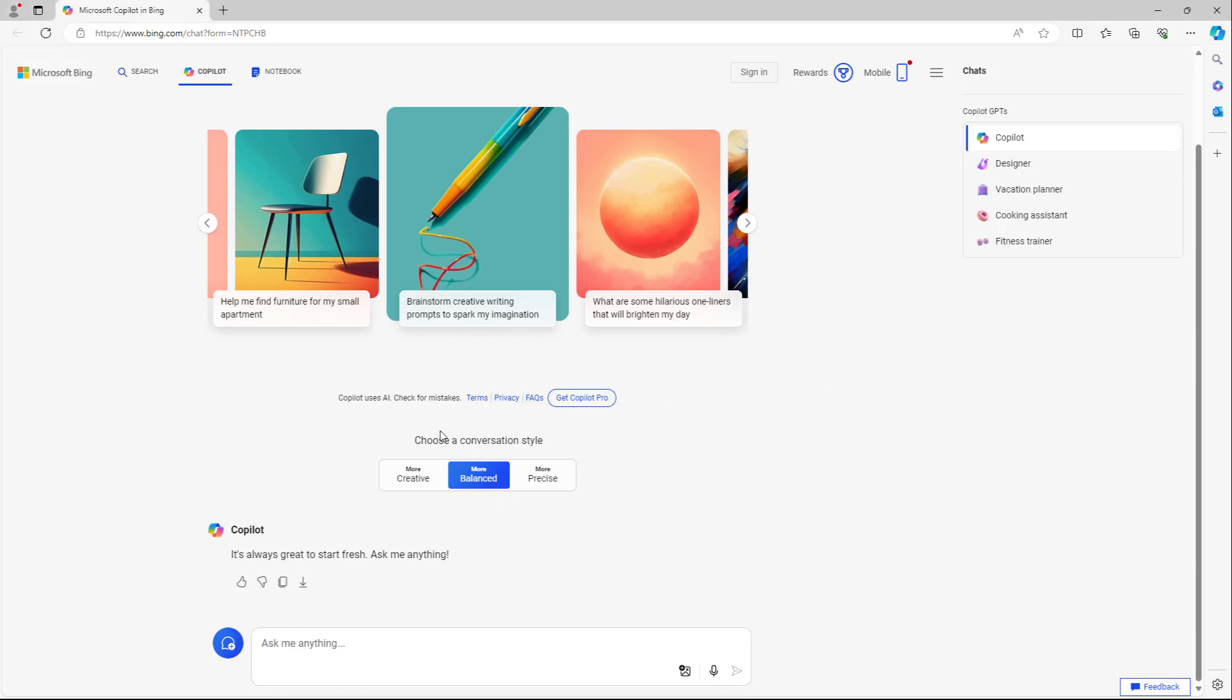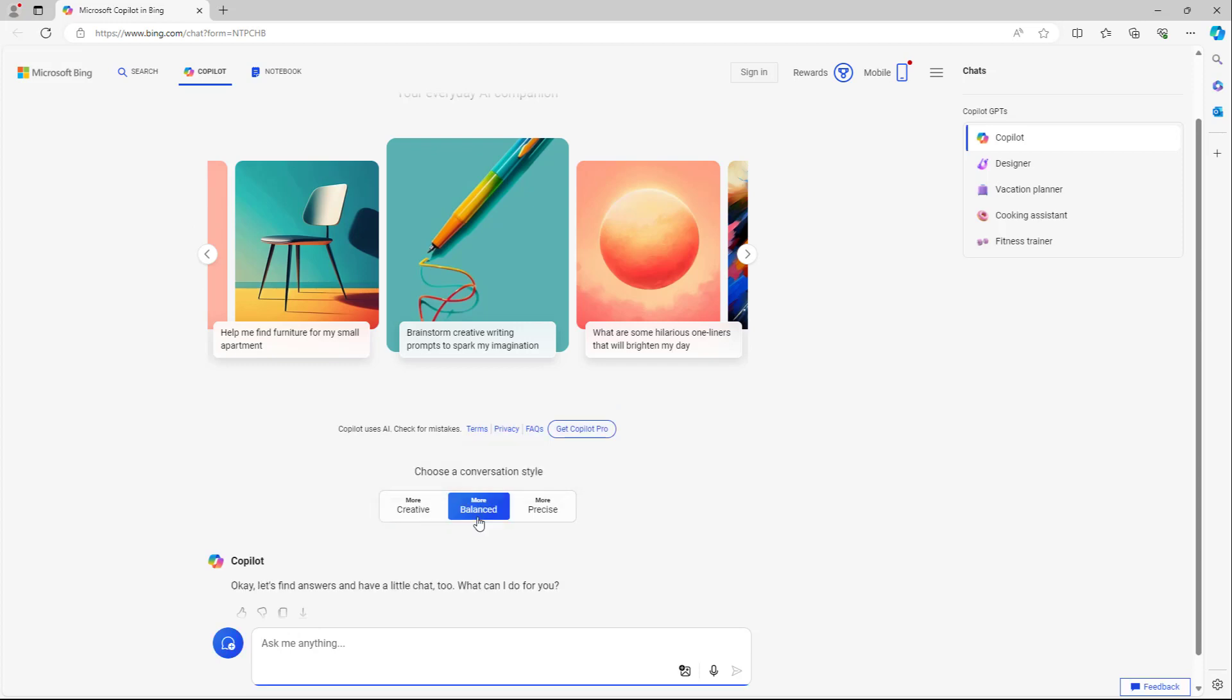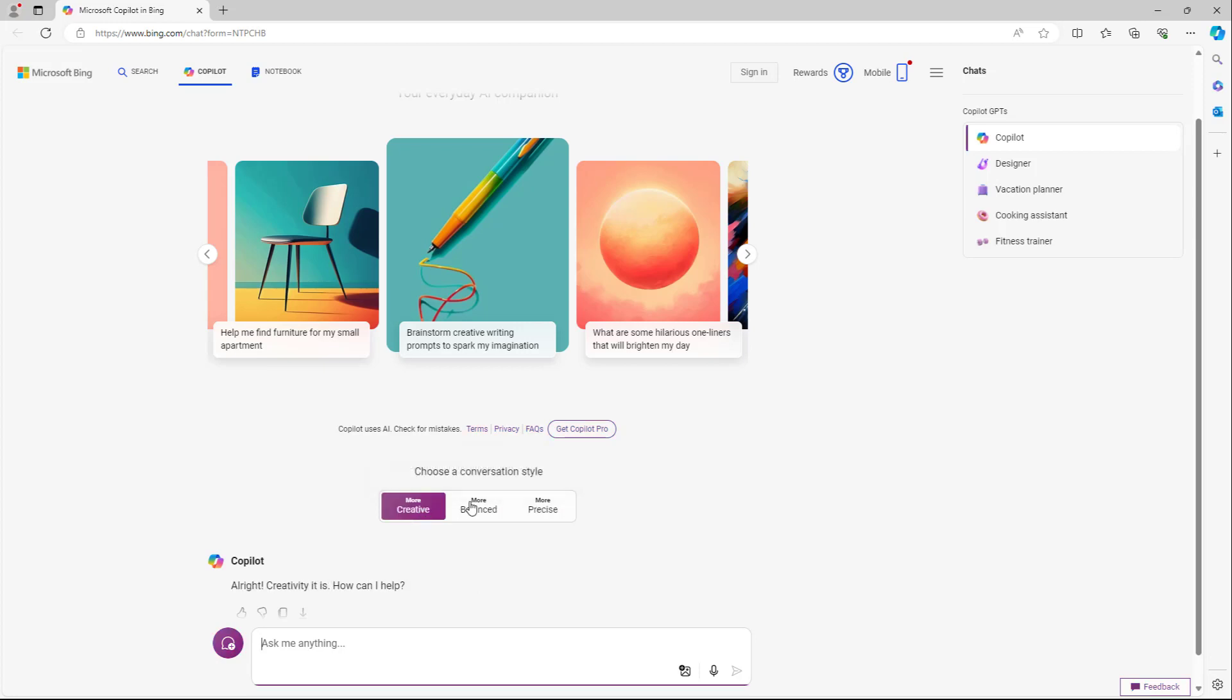You can see that there's conversation styles that you can choose from. Creative mode gives you more creative responses. The balance mode is the regular one with regular responses, and precise is more precise for accurate results and web results.